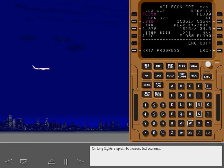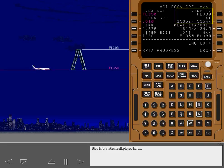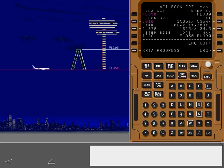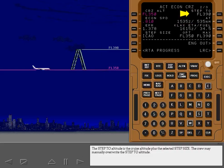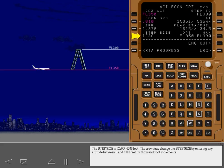On long flights, step climbs increase fuel economy. Step information is displayed here when the airplane is more than 500 miles from the destination airport and more than 200 miles from the top of descent. The step 2 altitude is the cruise altitude plus the selected step size. The crew may manually overwrite the step 2 altitude. The step size is ICAO, 4000 feet. The crew may change the step size by entering any altitude between 0 and 9,000 feet in thousand foot increments.